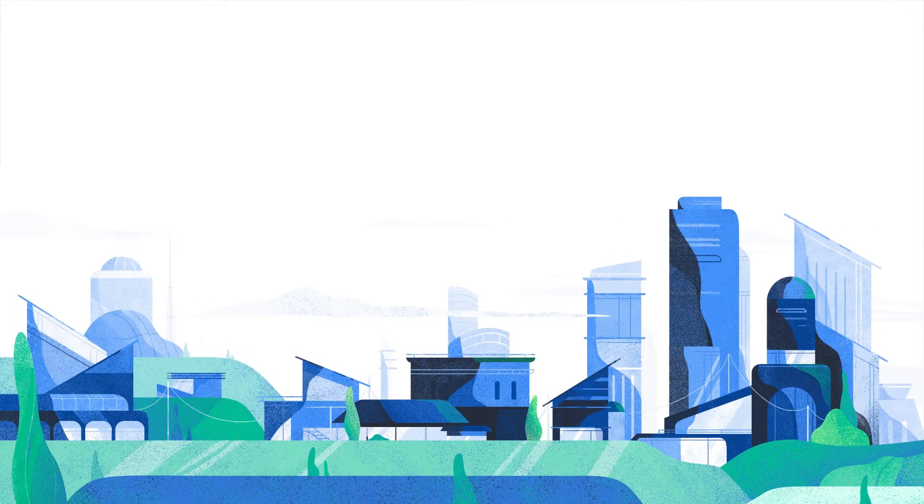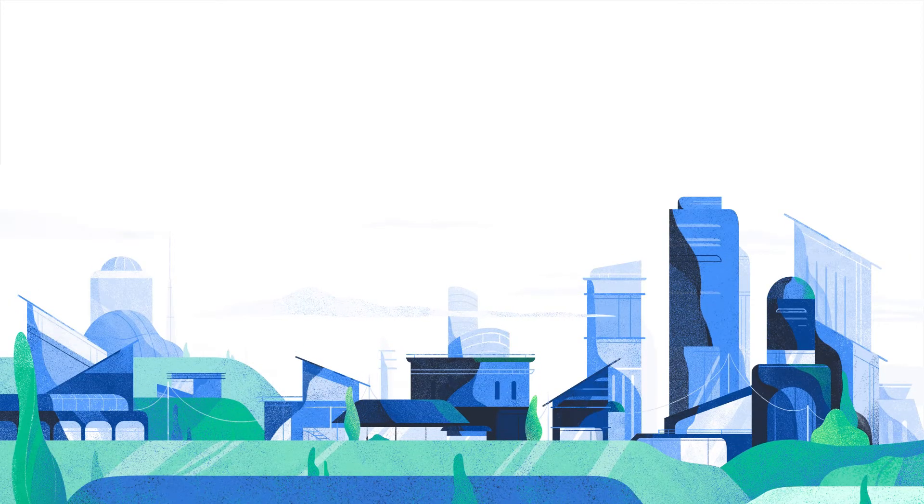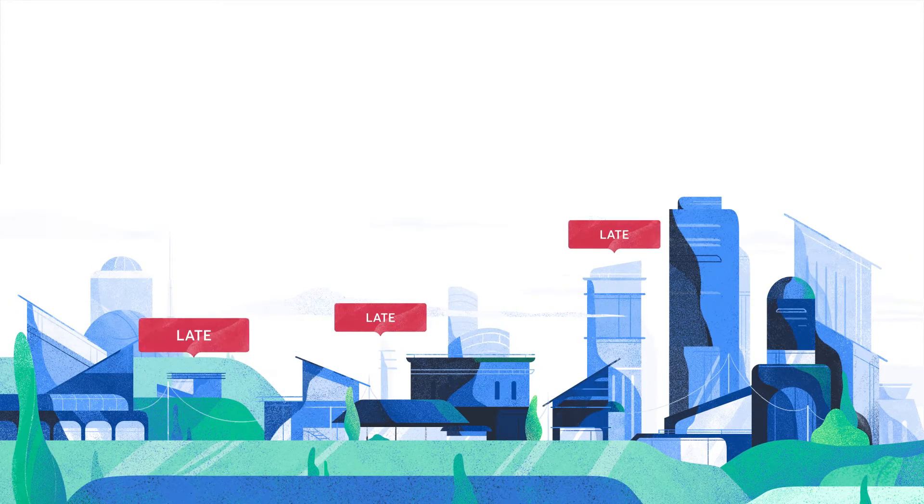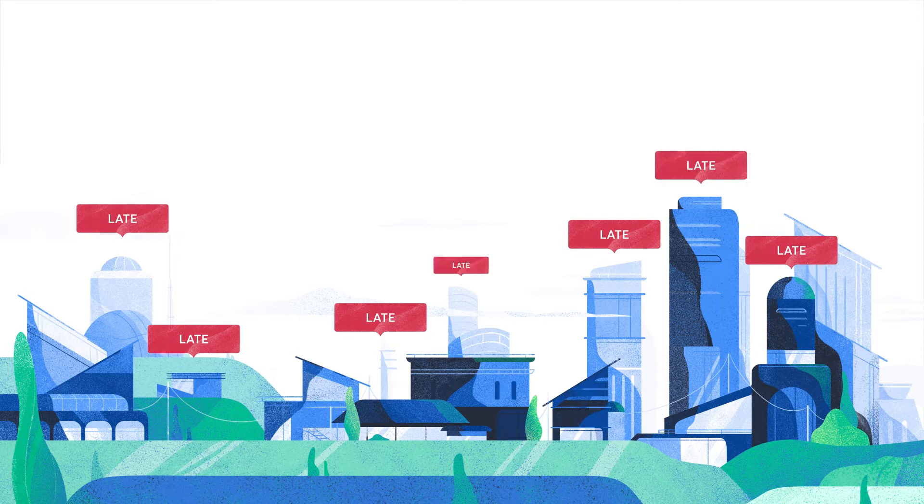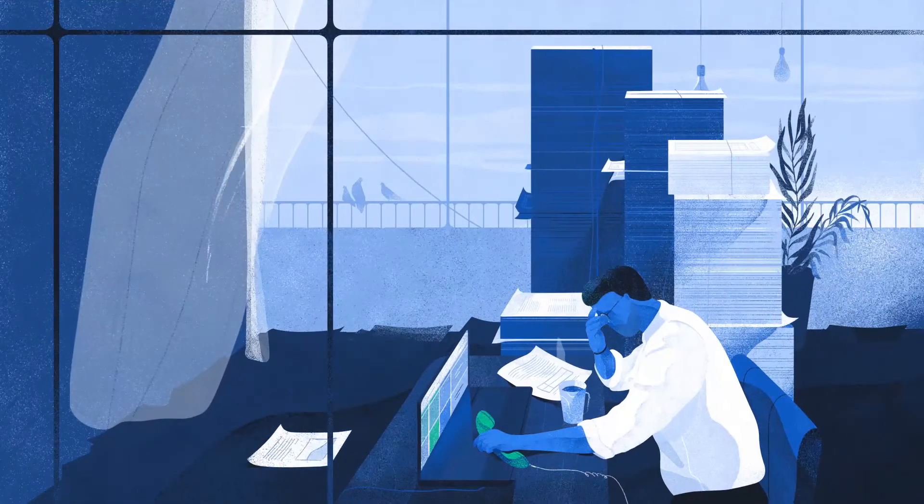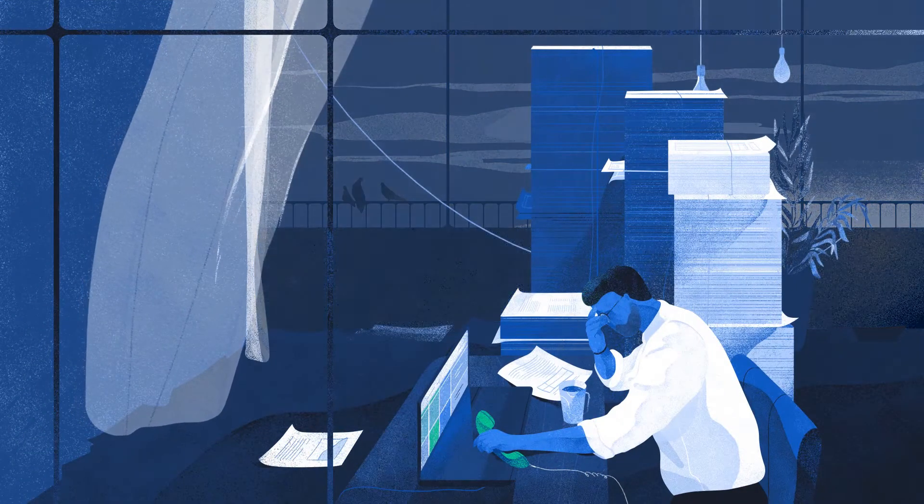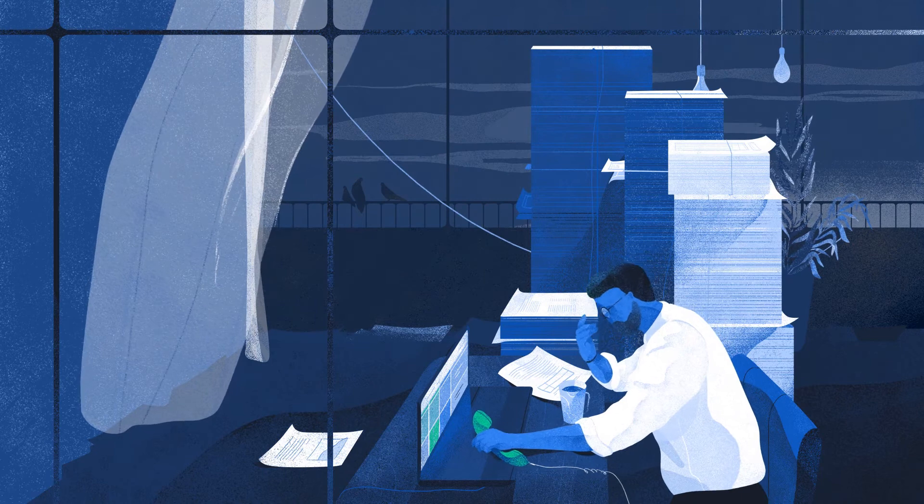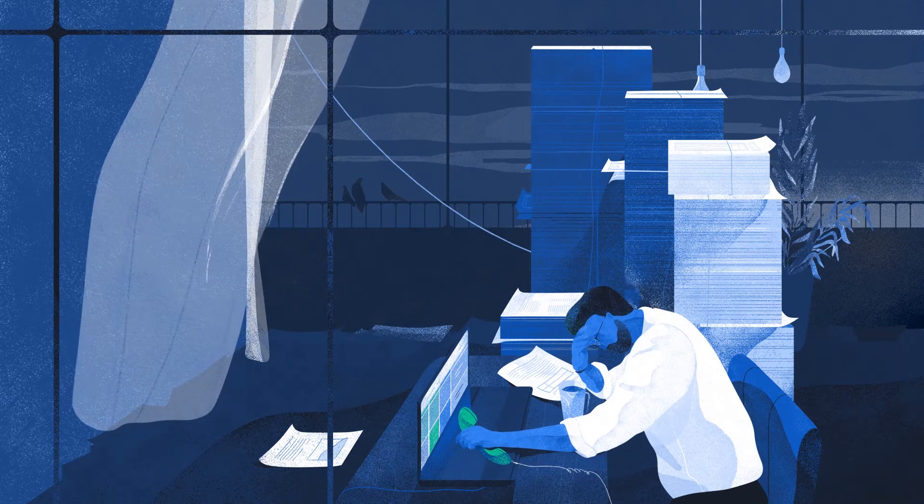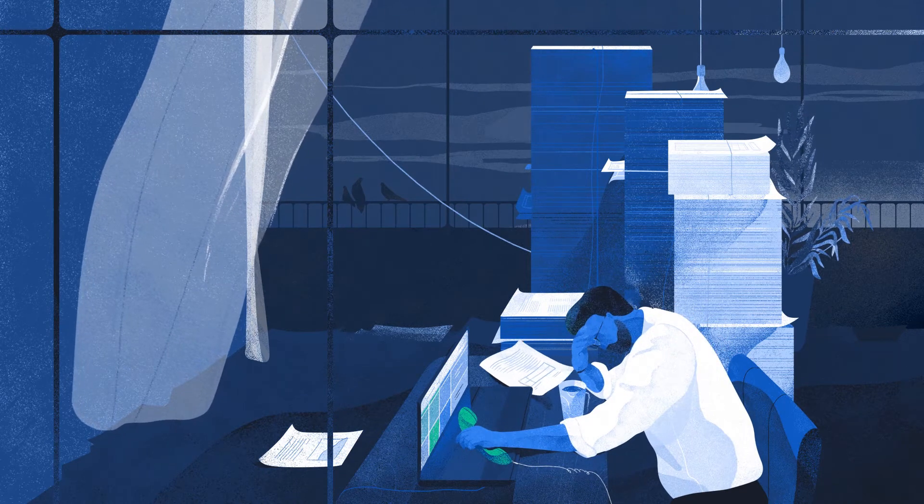Every year, over 600,000 businesses in the UK experience problems with late payments. On average, they spend an extra four hours a week managing and chasing them. That's a lot of time wasted on admin.